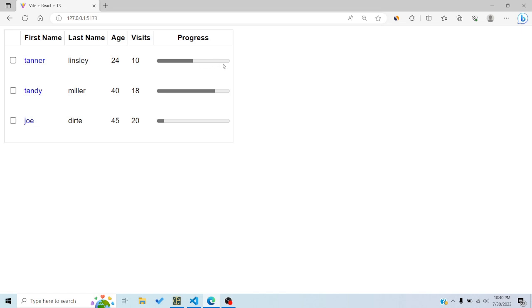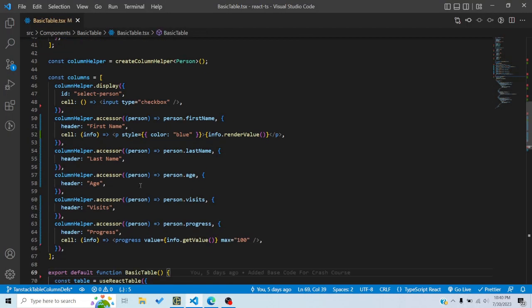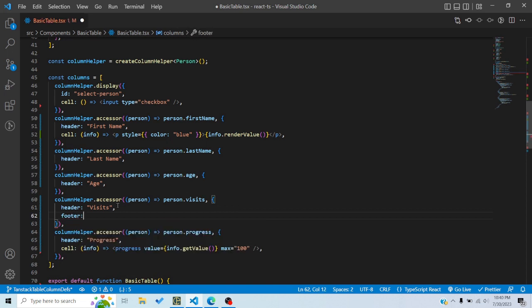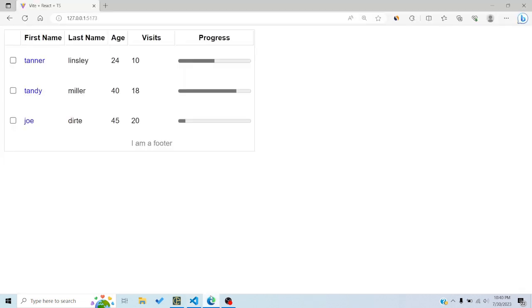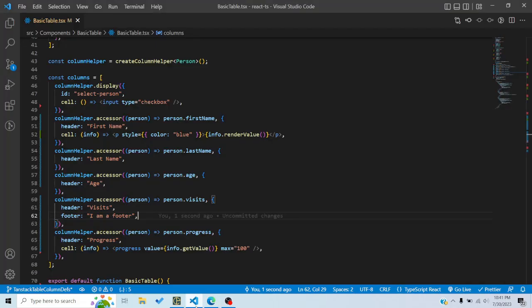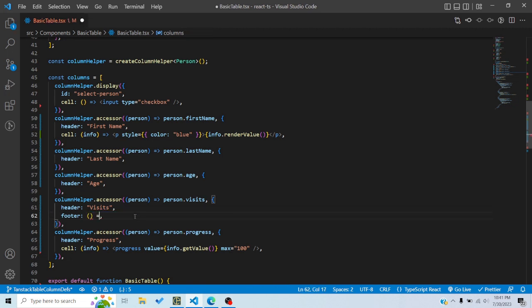Now I'd like to display a meaningful footer. A static footer like 'I am a footer' doesn't really serve any purpose. Normally in a data grid or table, the footer displays a sum, average, or aggregate of the column. So I want to display the sum of all visits in the footer. The footer property, like header and cell, expects a component and receives an info prop with table information.